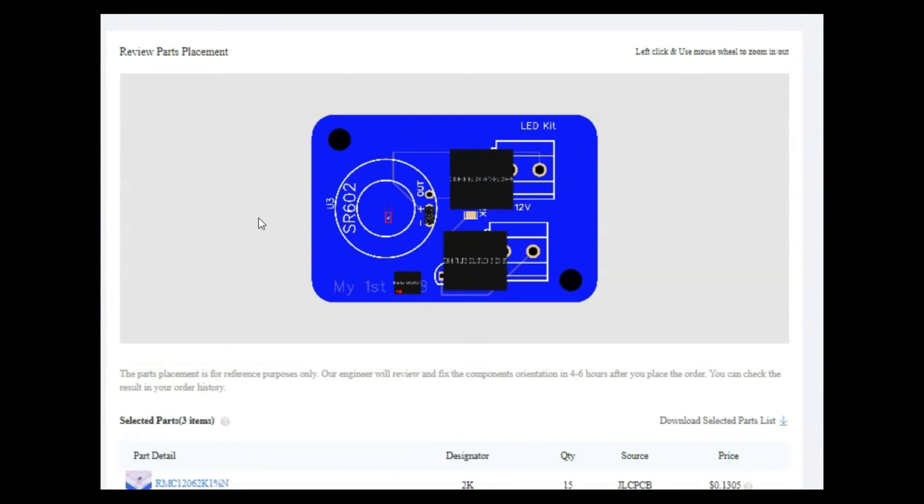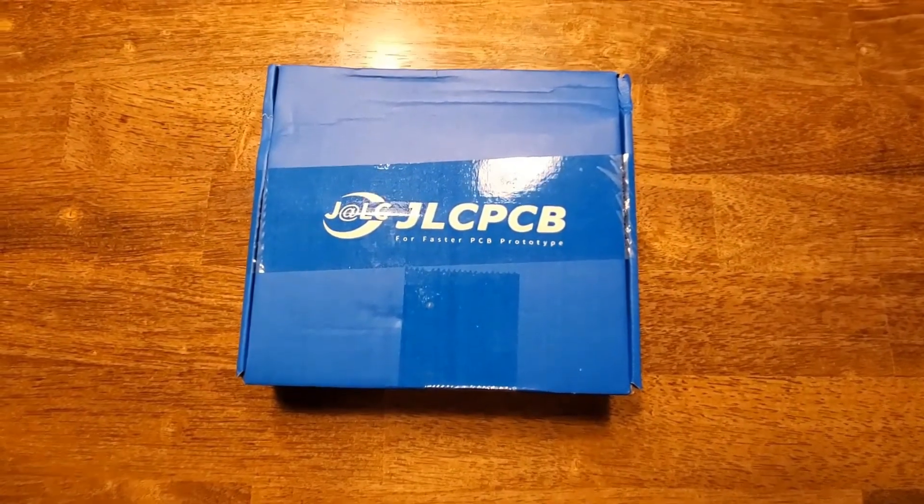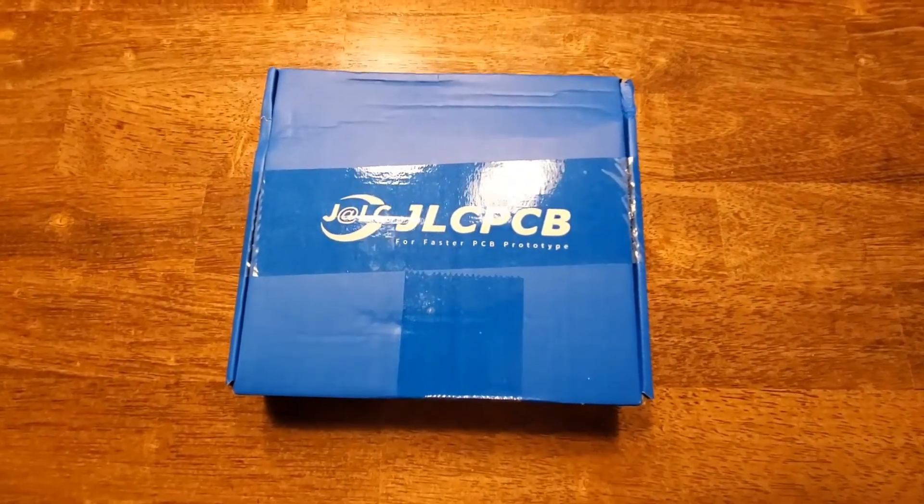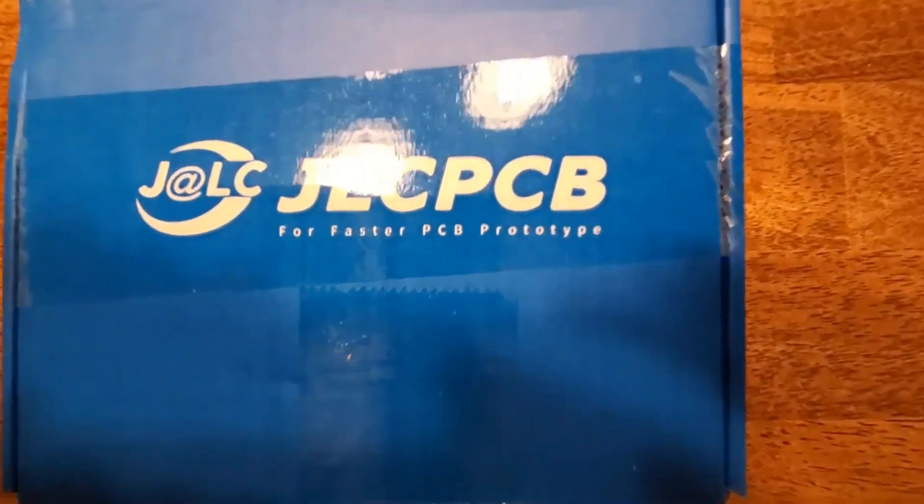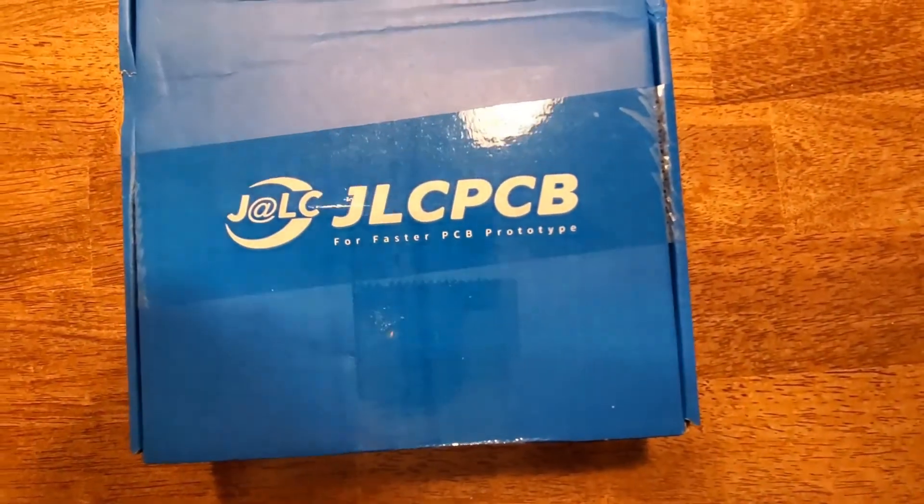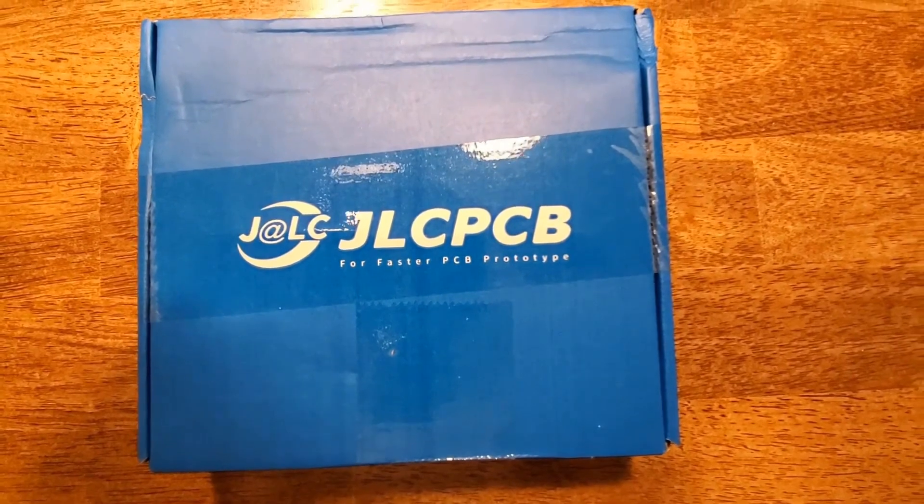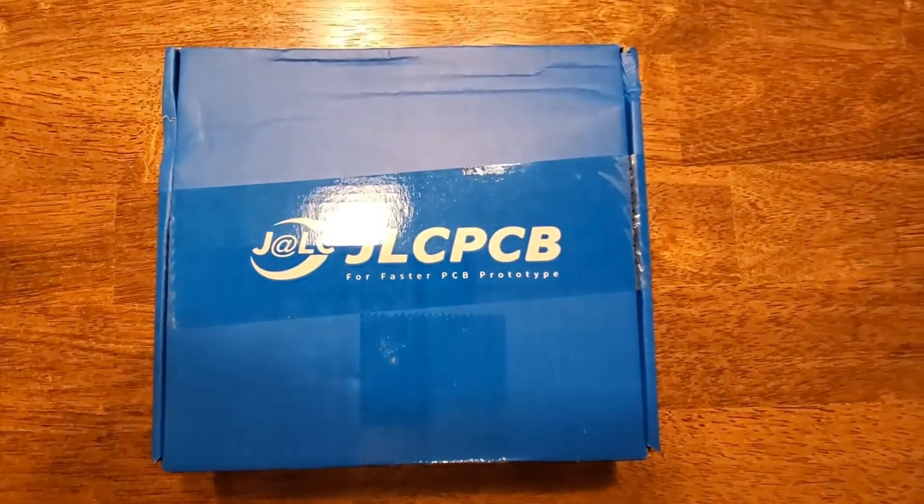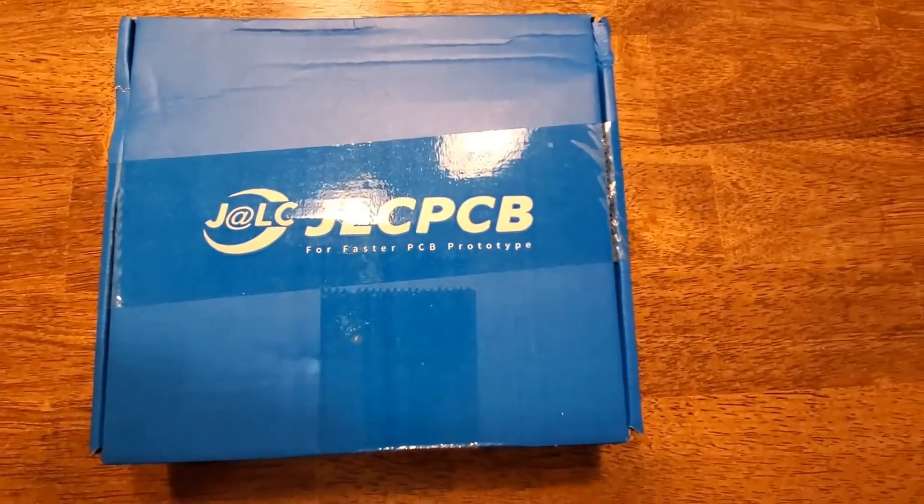So now let's go ahead and take a look at what I received after I placed my order for my printed circuit board. All right, so here it is. I got my shipment from JLCPCB for my printed circuit board. So let's take a look.